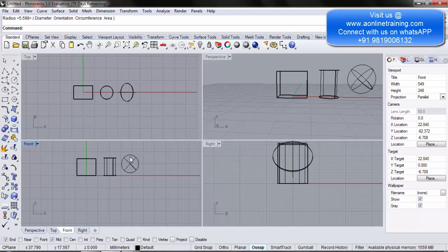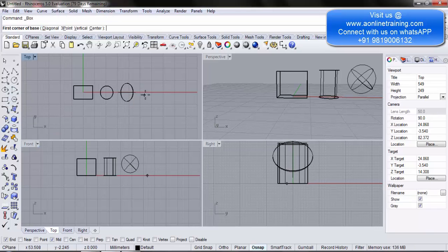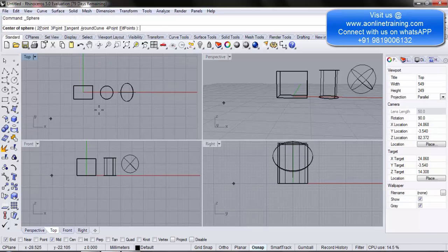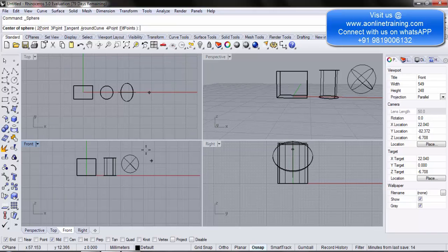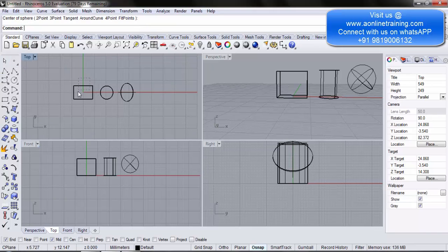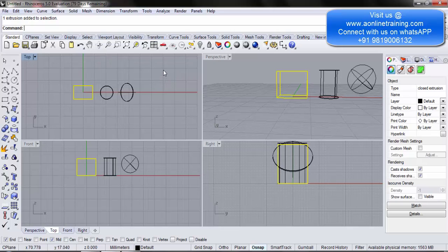If you noticed, I created the sphere in the front view so that I can see it in the center. Because if I make it in the top view, it gets placed somewhere at the bottom — as you can see in the front view, it's on the x-axis. That's the reason I created it in the front view. Now I select my box. I have the show and hide tool here in my standard toolbar.